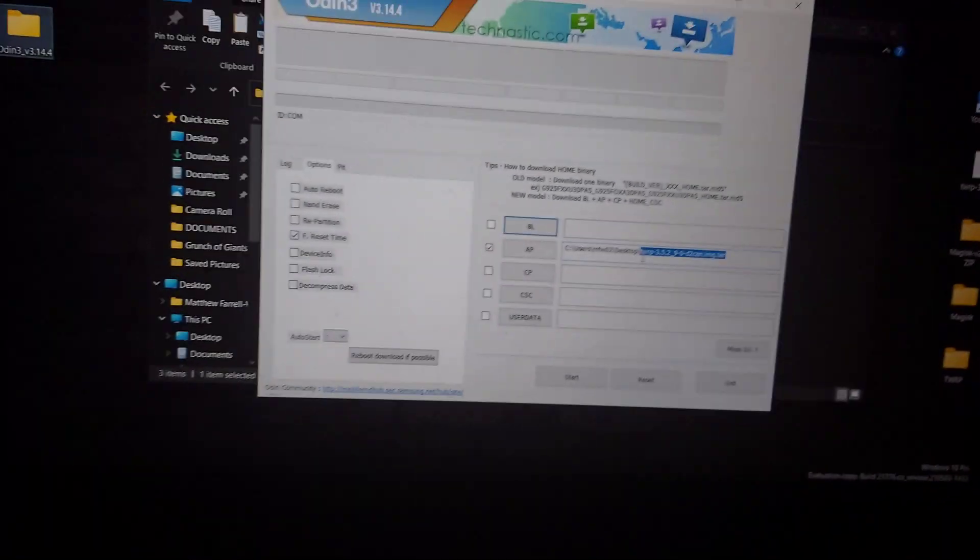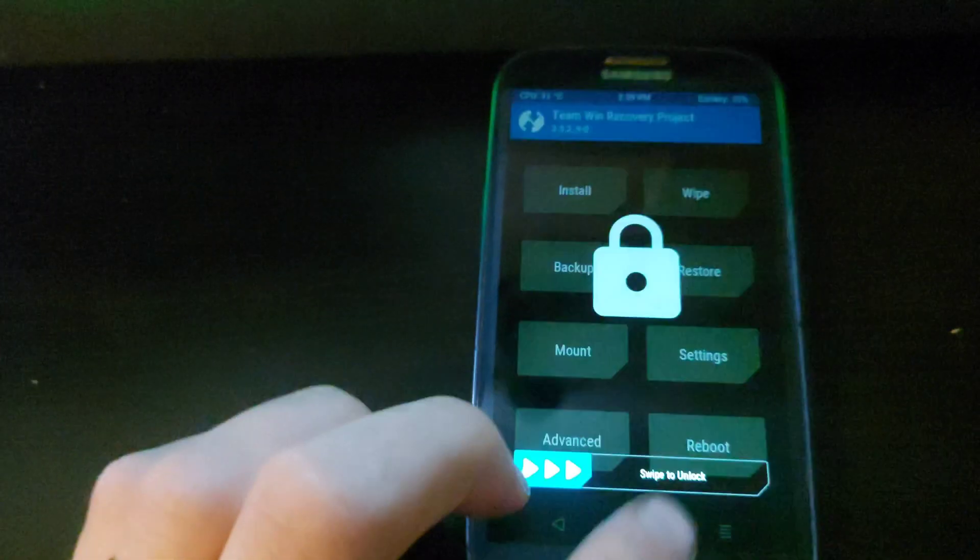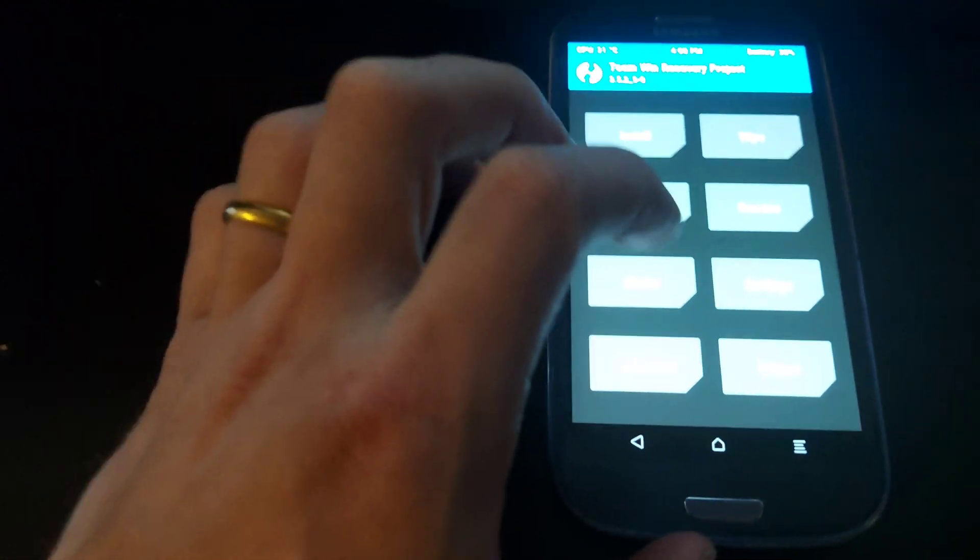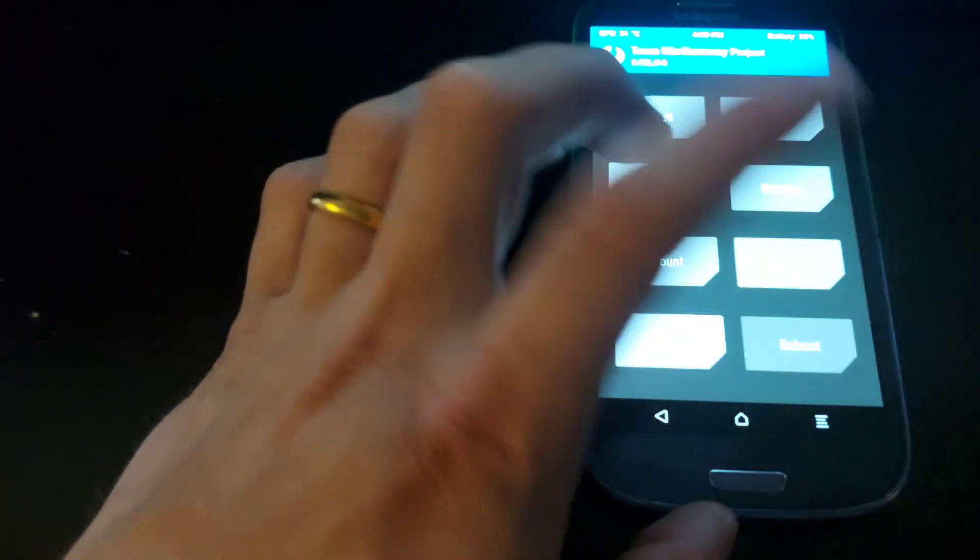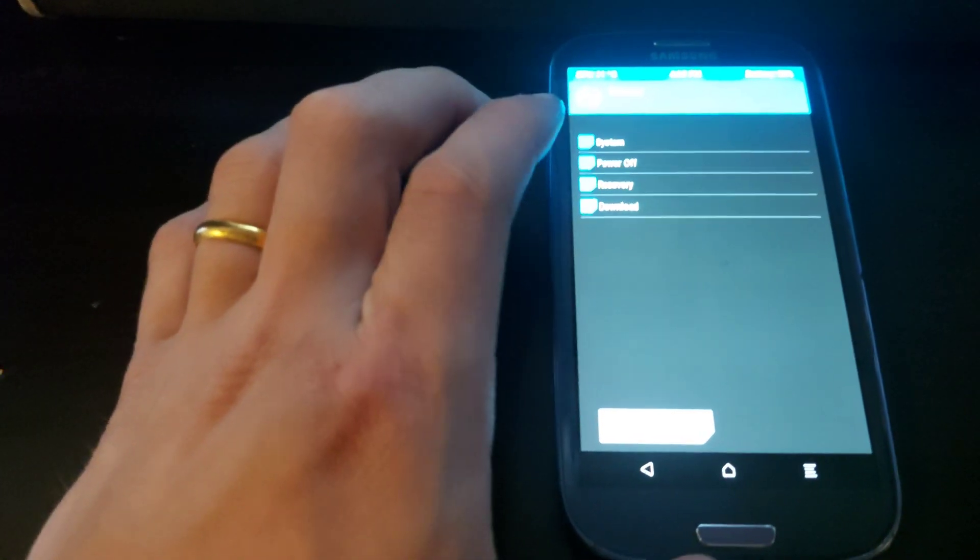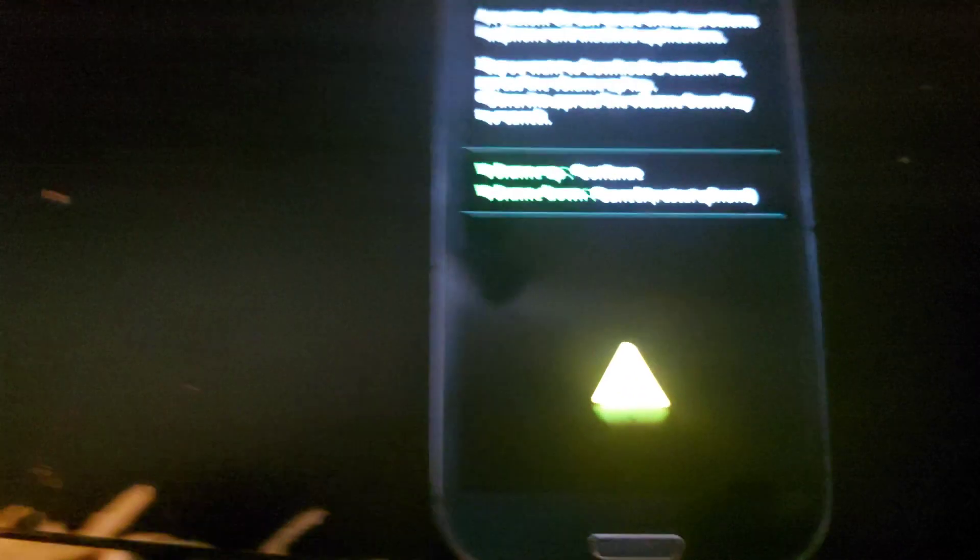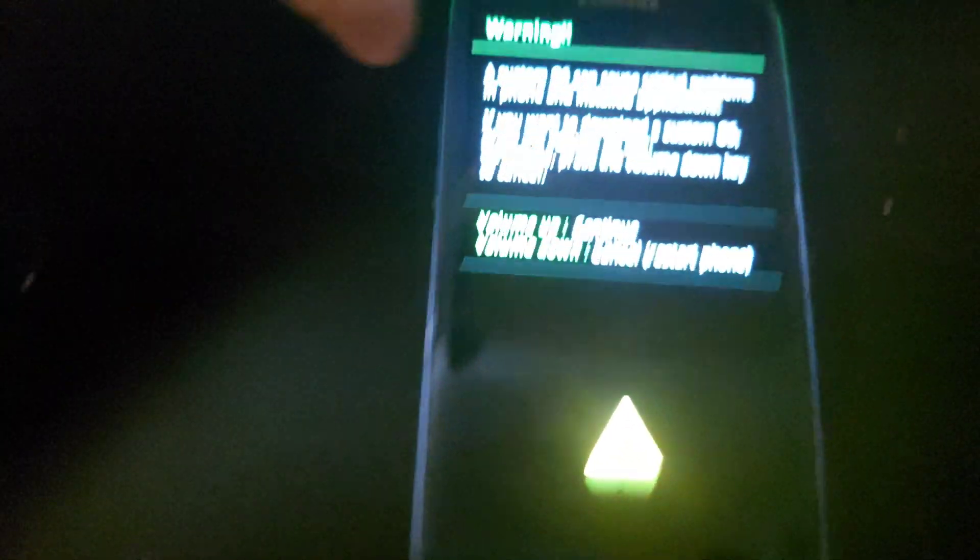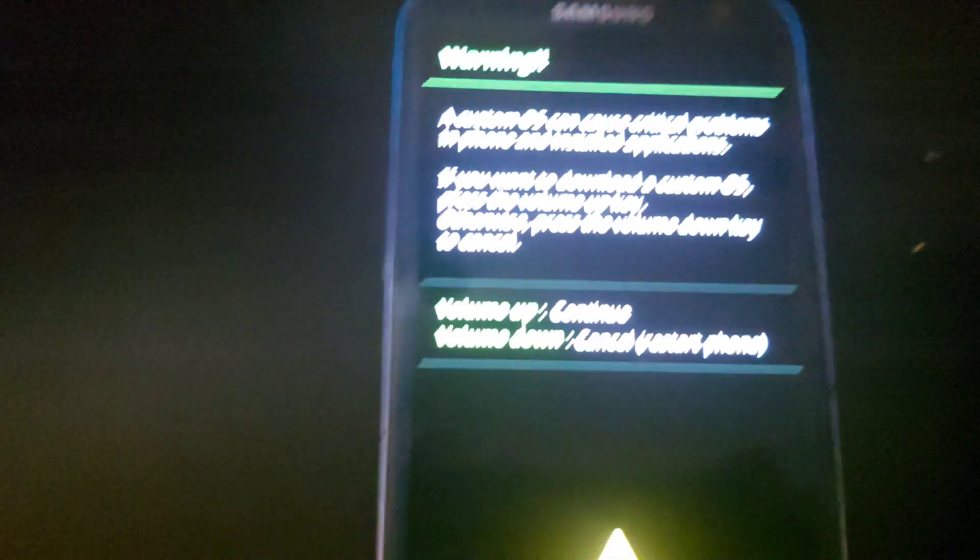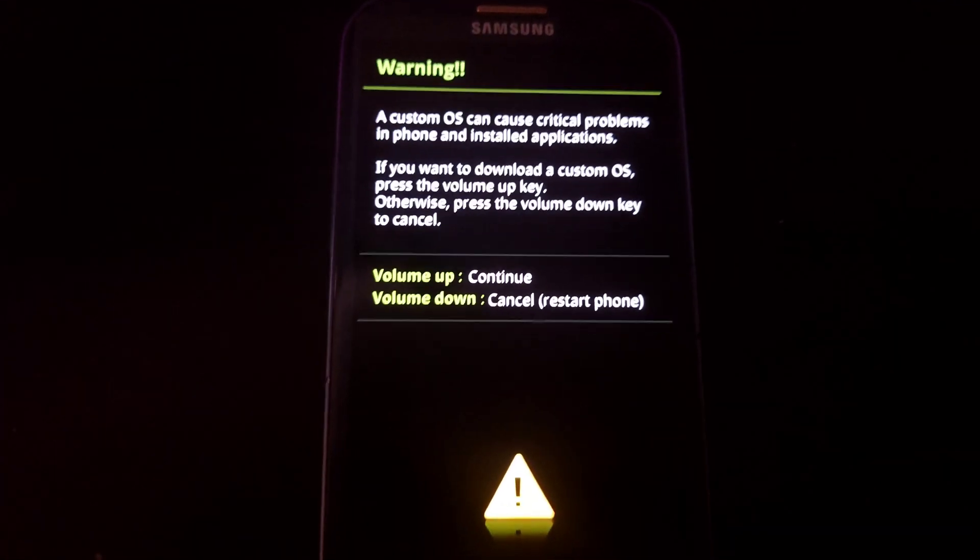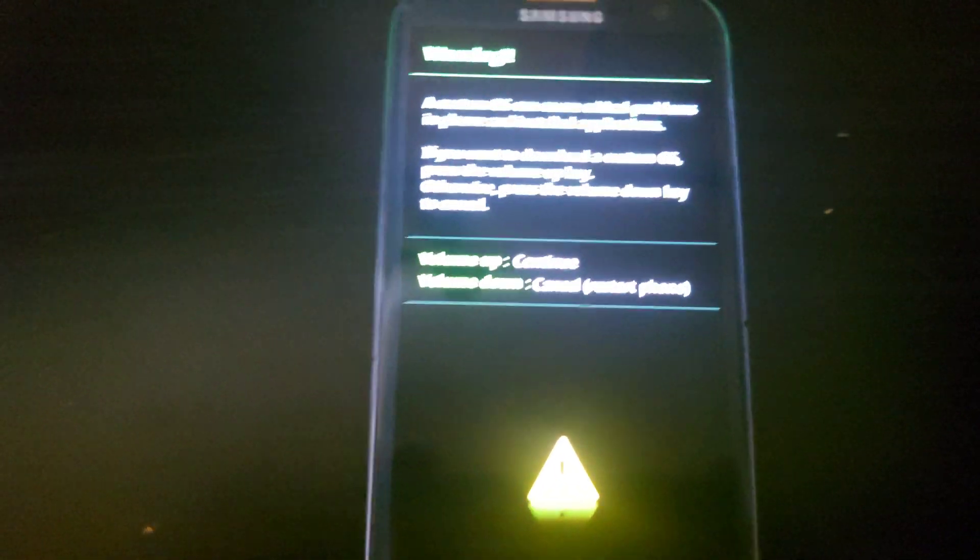Next, what you want to do is come back to your phone and we are going to power off. Once the phone is powered off, we're going to reboot it into download mode by pressing the down volume, home button, and power button.